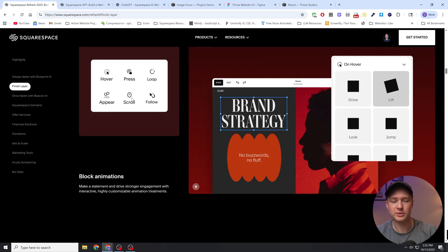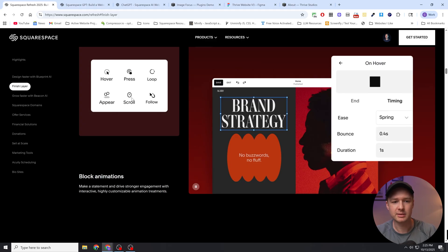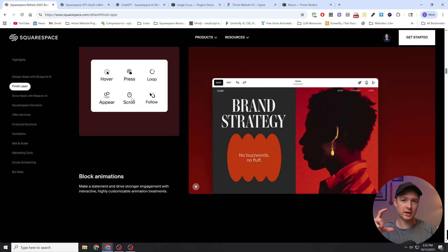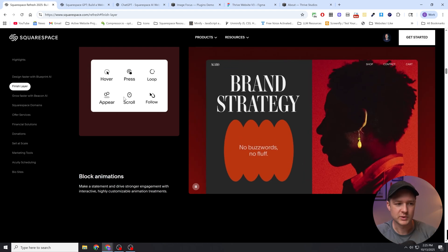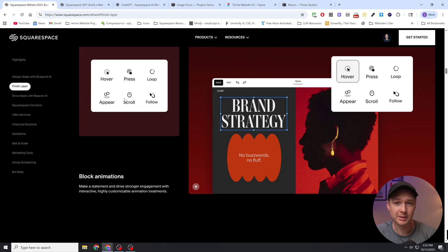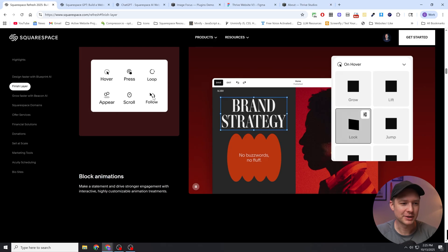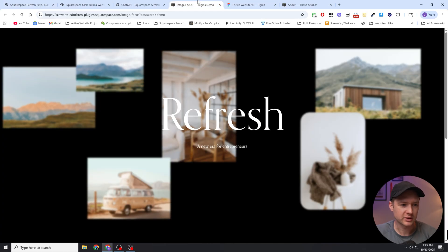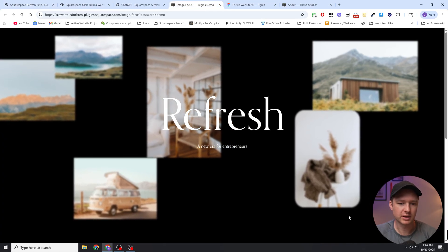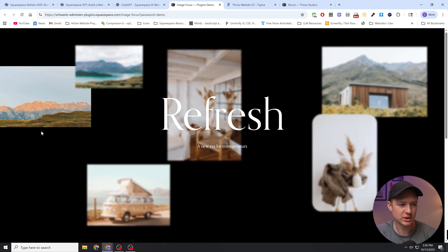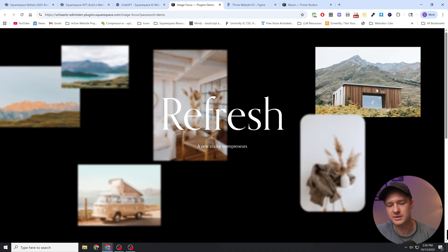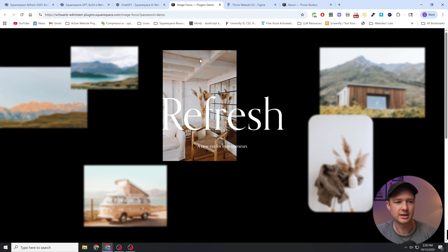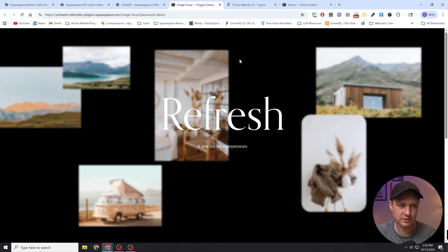Scroll could mean when it's scrolled into view, or maybe it means it's animating in lockstep with the scroll — so as you're scrolling down the page, maybe the image is getting wider, and when you scroll back up, maybe it gets smaller. I'm not totally certain on what these two triggers could mean, but I'm super excited to find out. And then follow is like the block animation would follow the cursor. I actually have a plugin that works like that — you can see all of the image blocks in this section are reacting to the position of my mouse cursor.